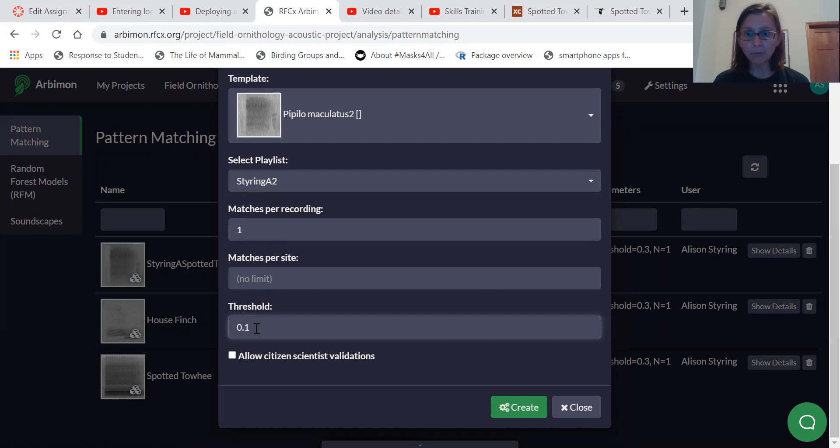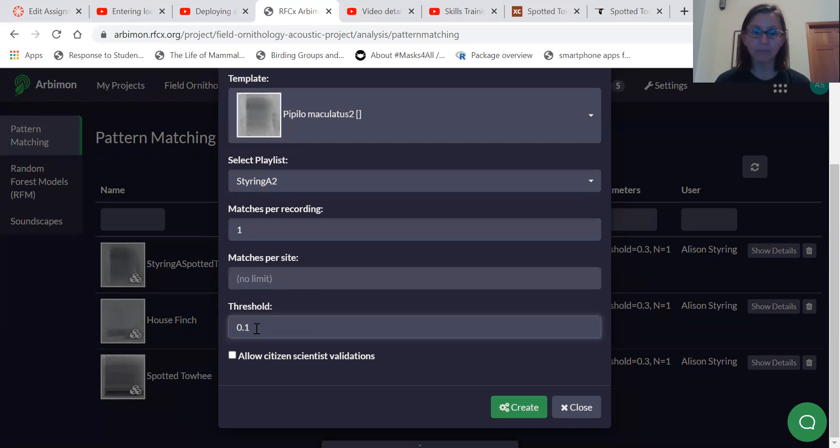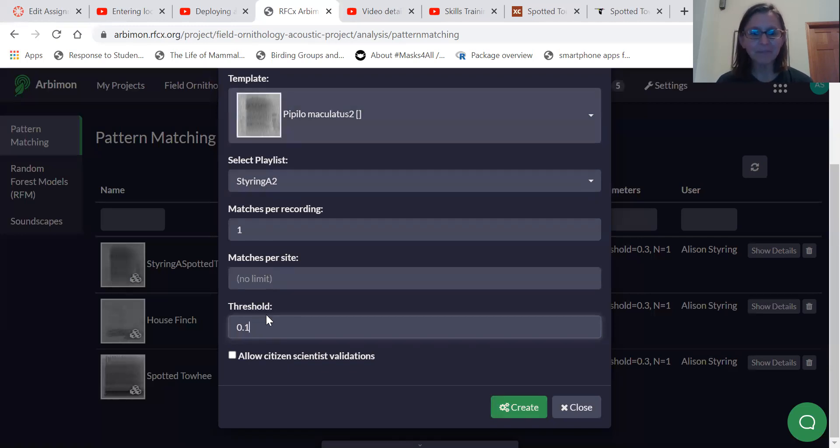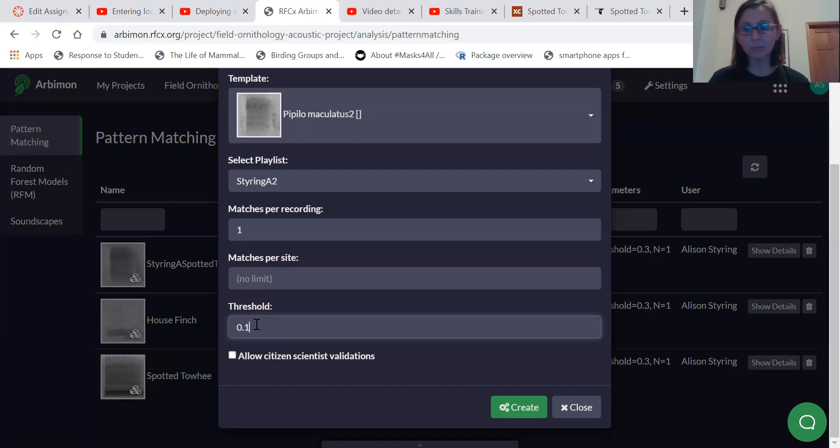One would be that you're asking for Arbymine to only match a perfect match to that sound, which is nearly impossible. So you have to something less than one, but something closer to zero would be anything at all would be zero correlation.